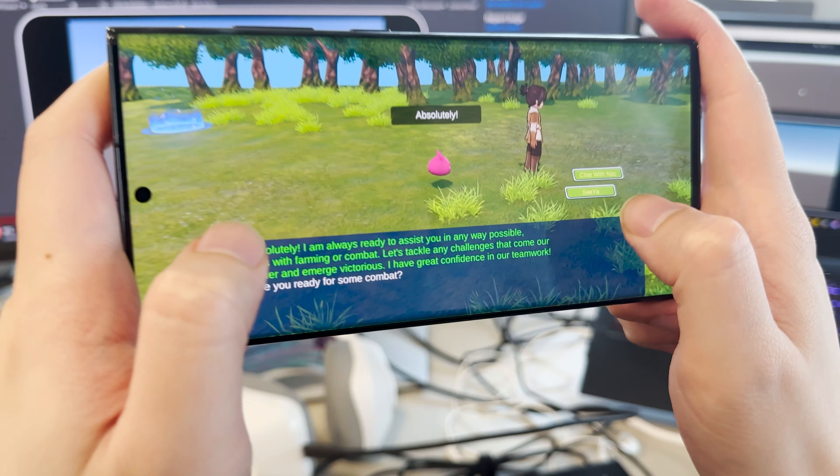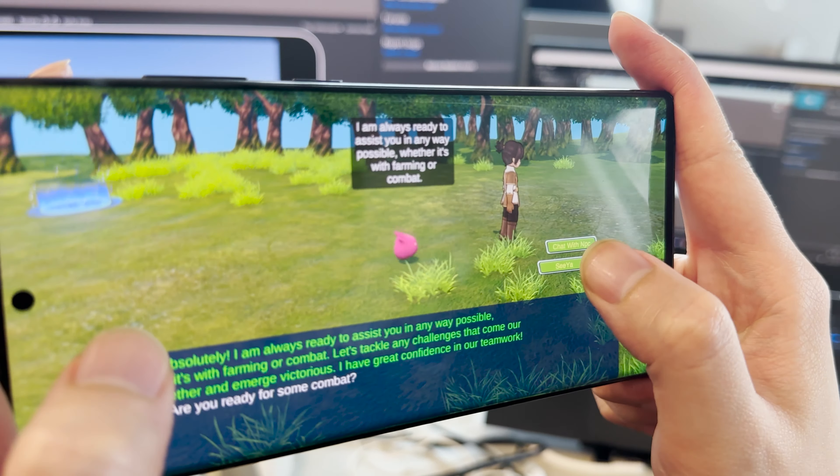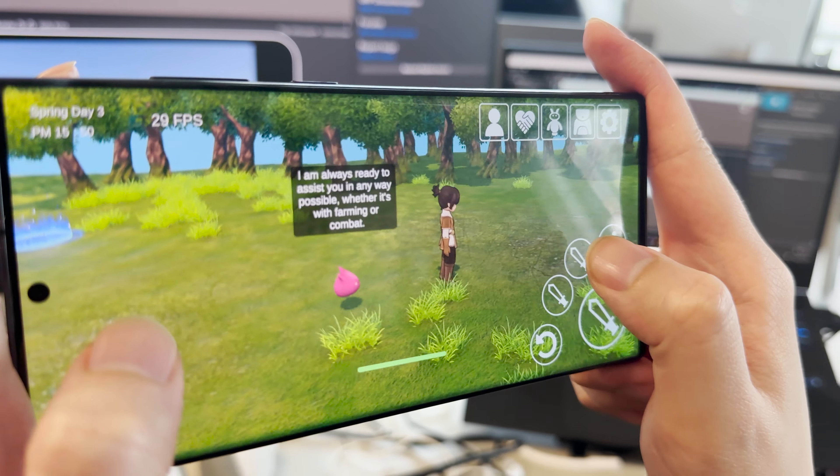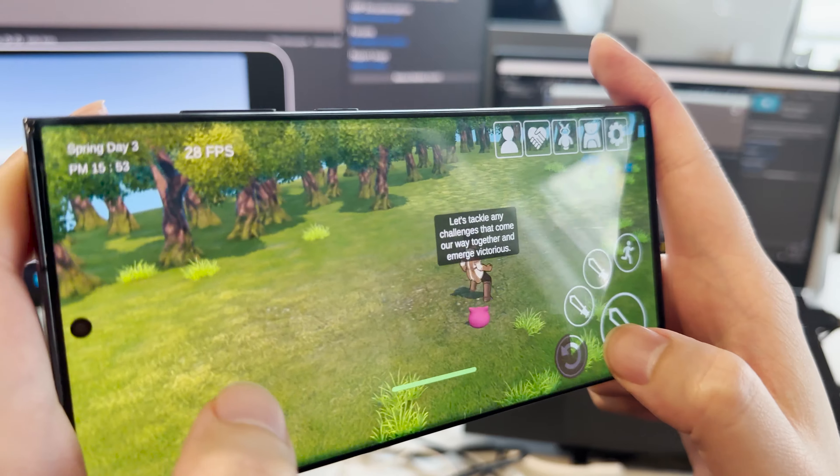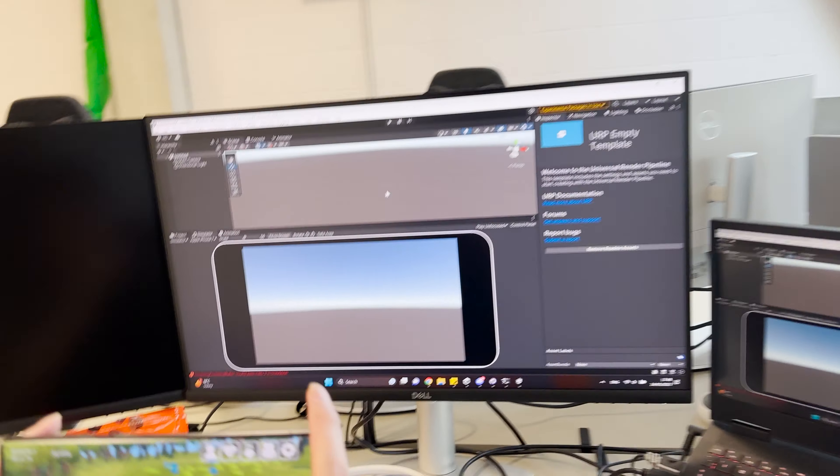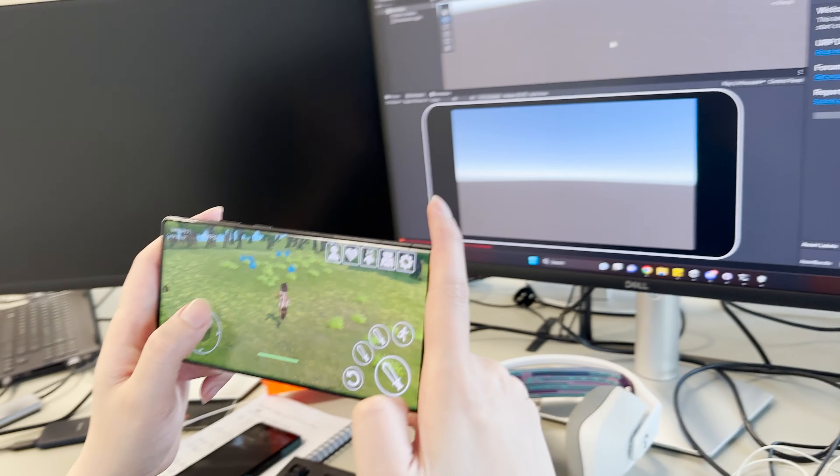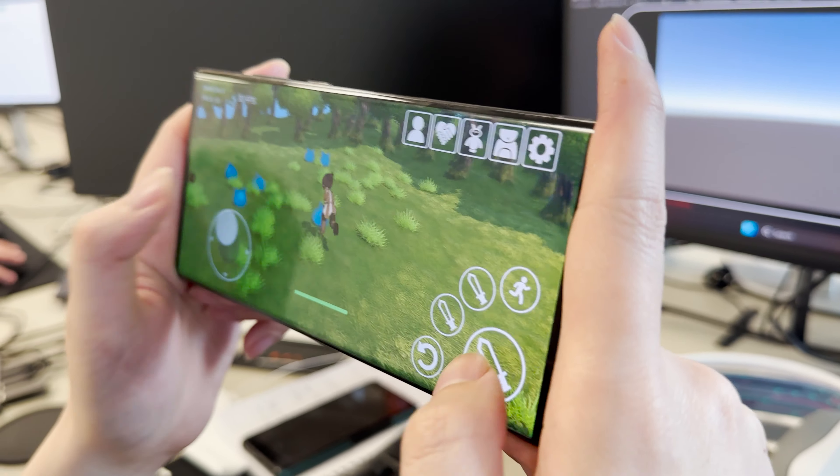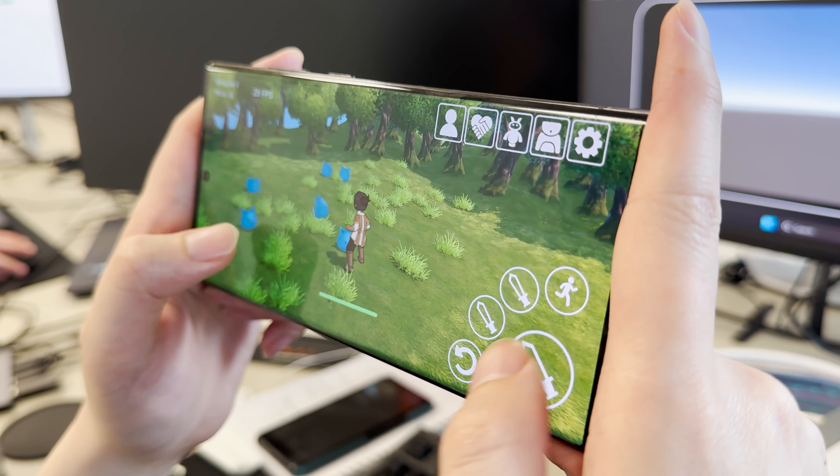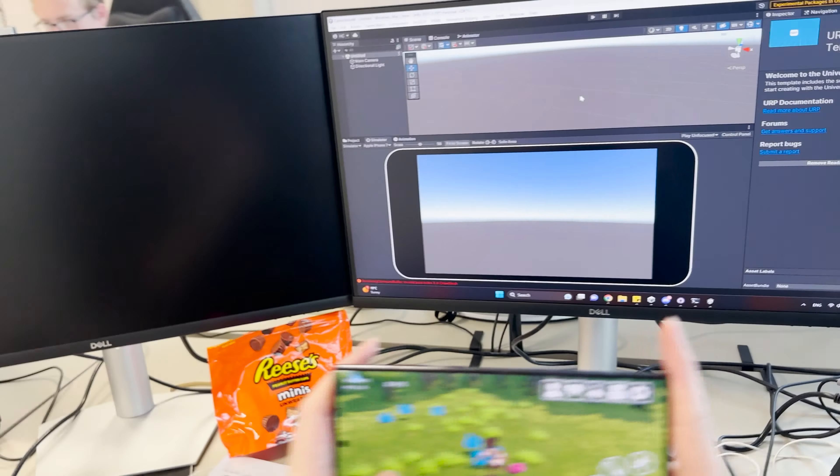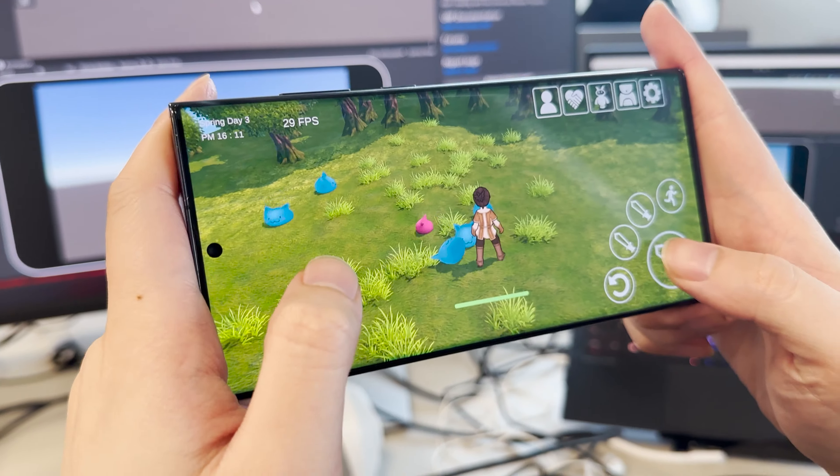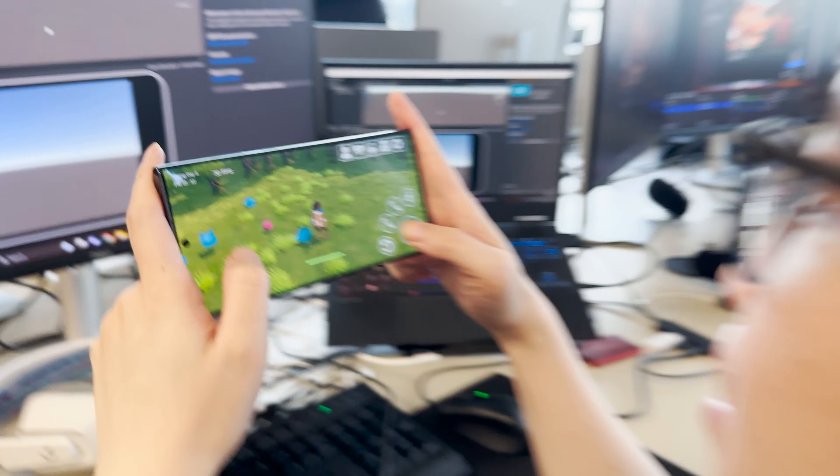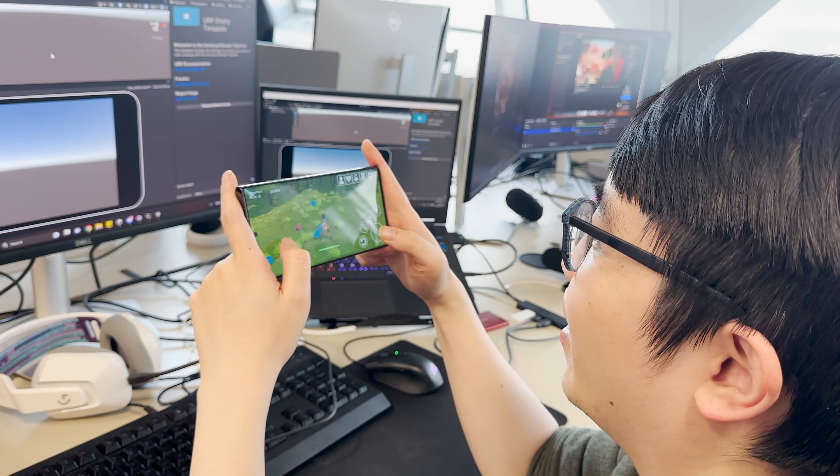Are you ready for some combat? Absolutely. I am always ready to assist you in any way possible, whether it's with farming or combat. Let's tackle any challenges that come our way together and emerge victorious. I have great confidence in our team. Let's fight some slime.